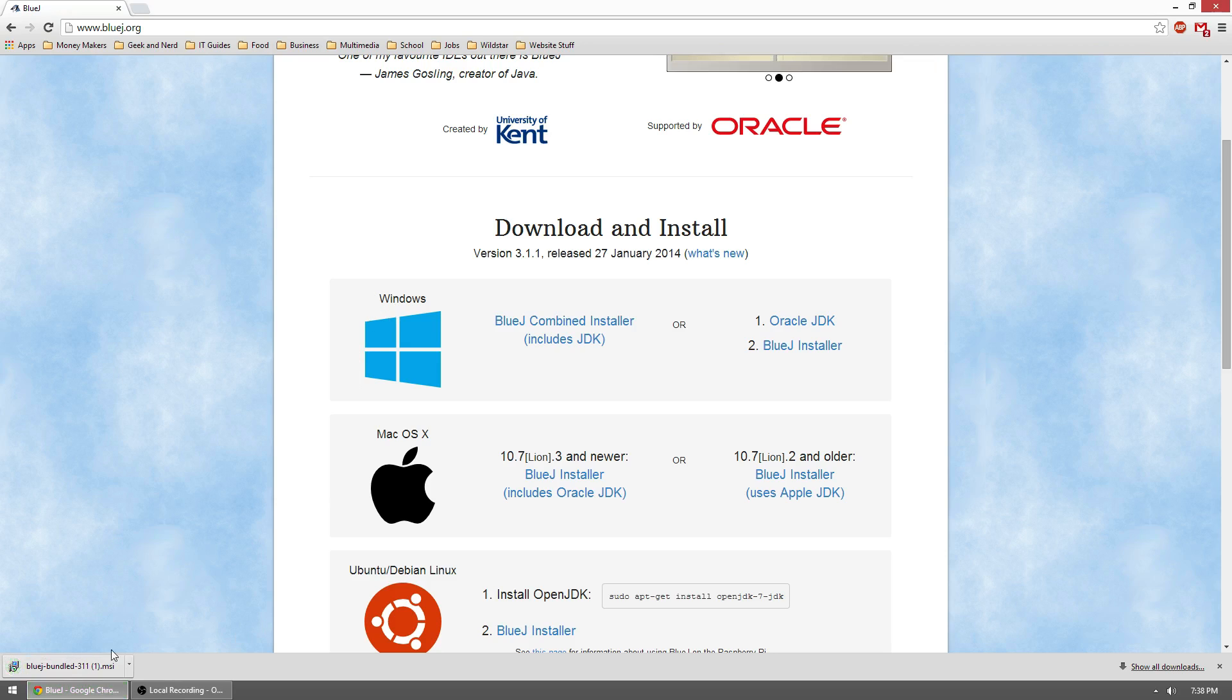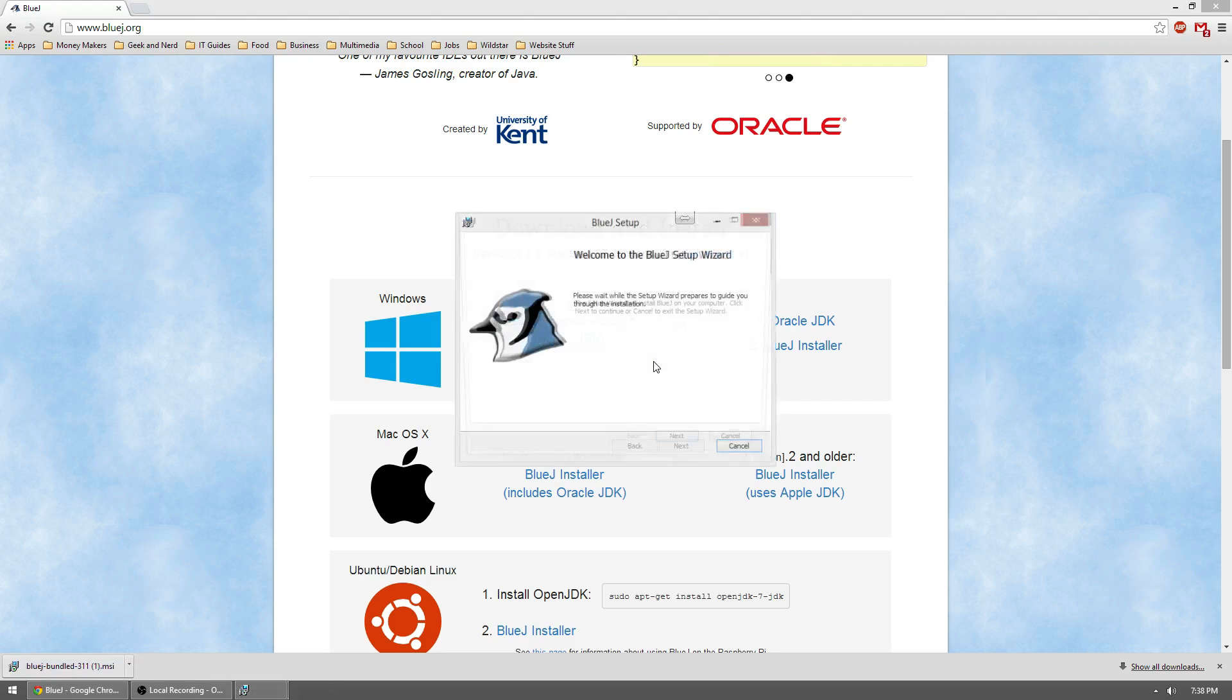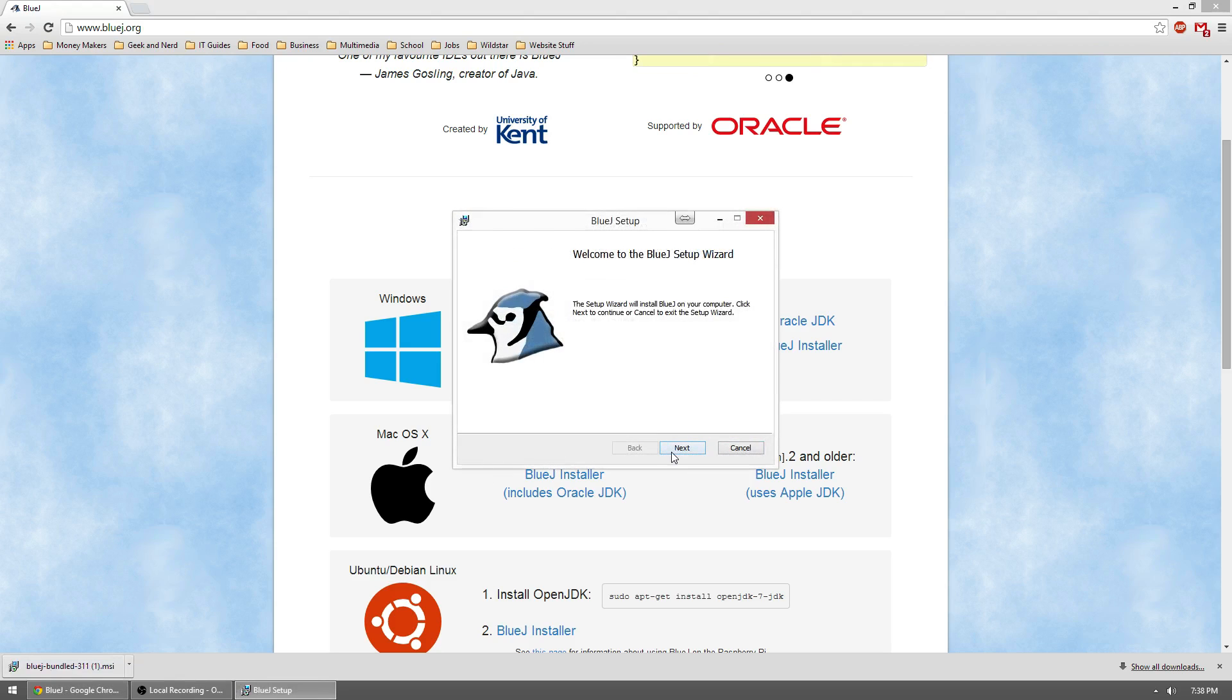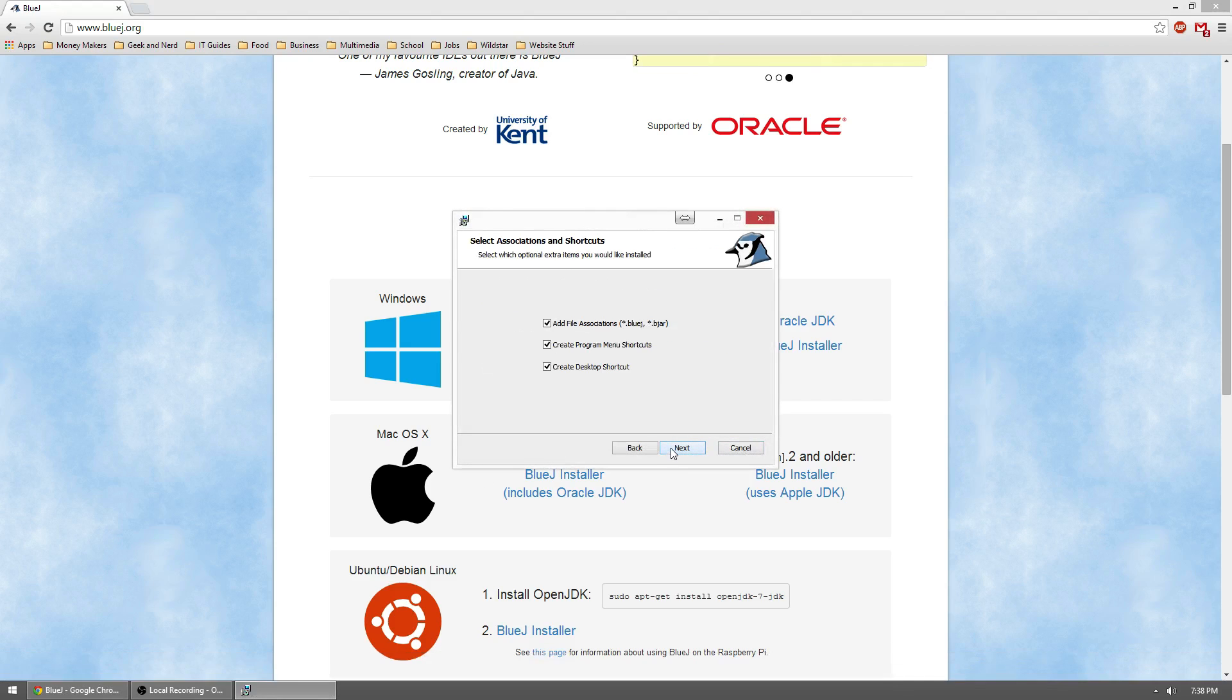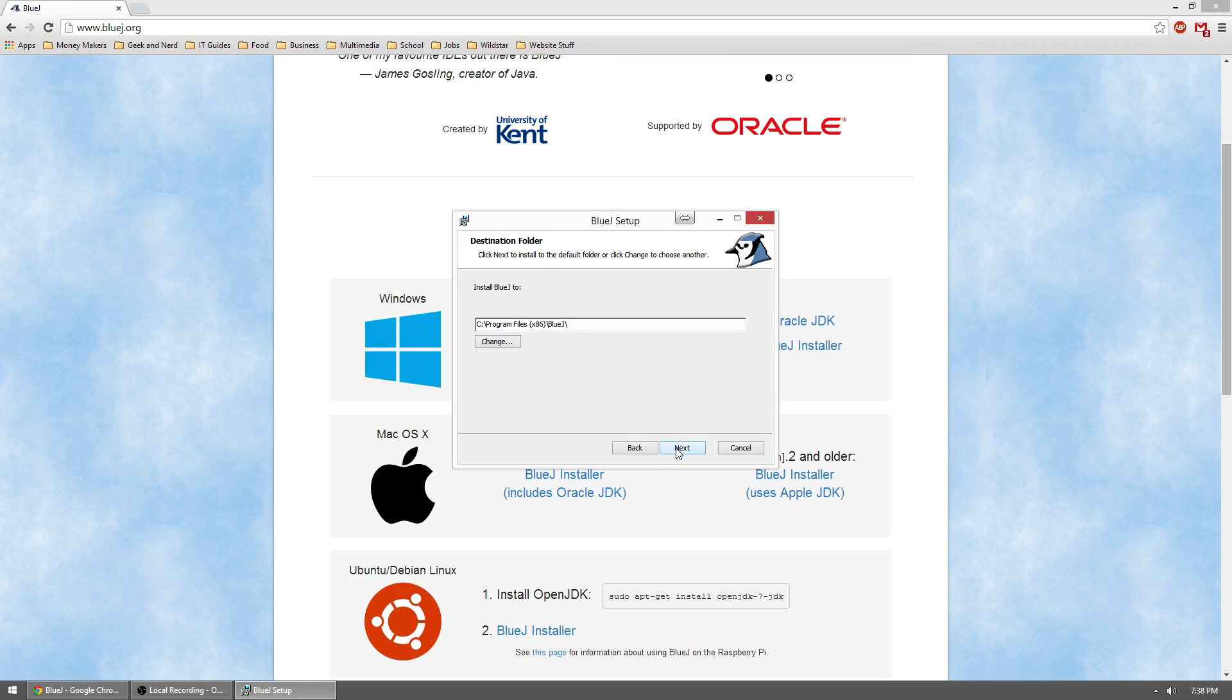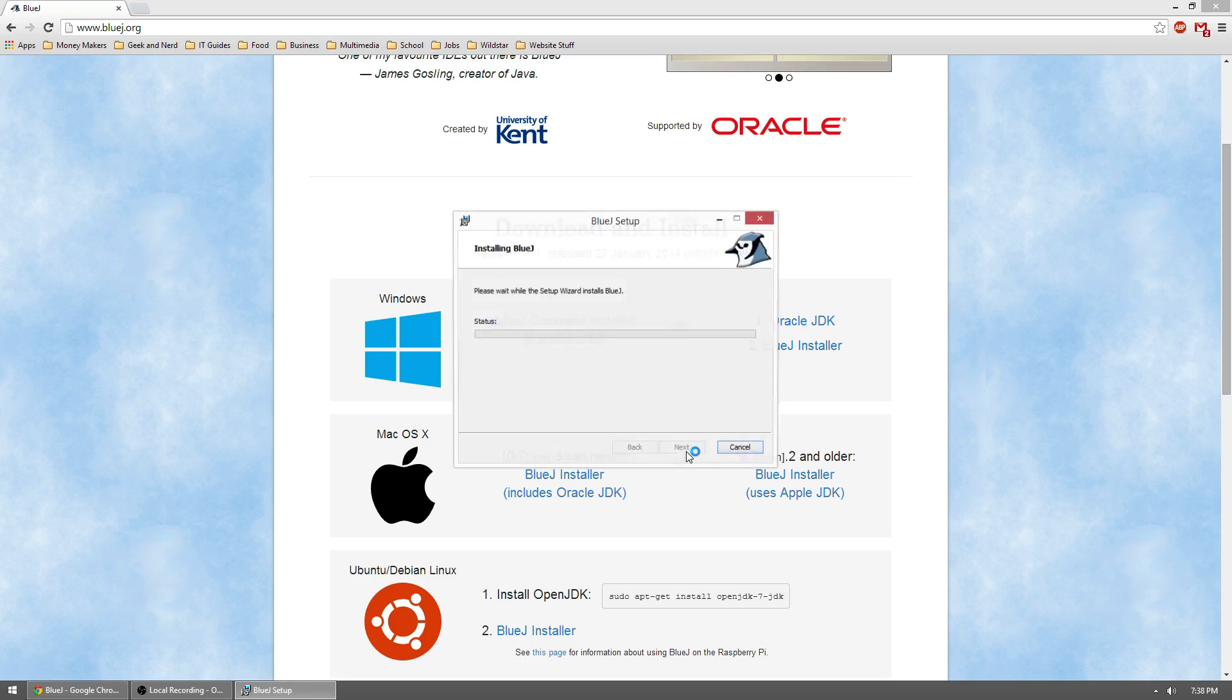Alright, once that's done downloading, go ahead and run it. Click next, next. Go ahead and change these as you see fit. If you don't want a desktop shortcut or a program menu shortcut, then uncheck those. If you'd like to change where BlueJ is installed, you can change it here, and then install.